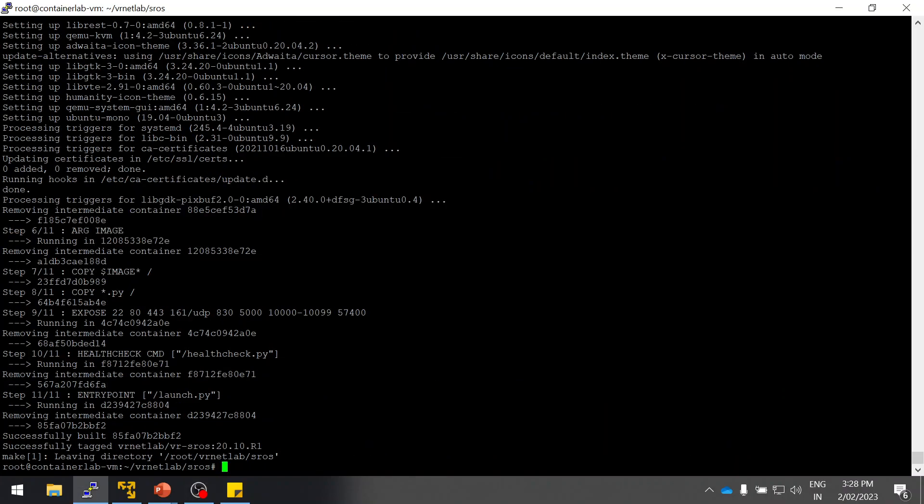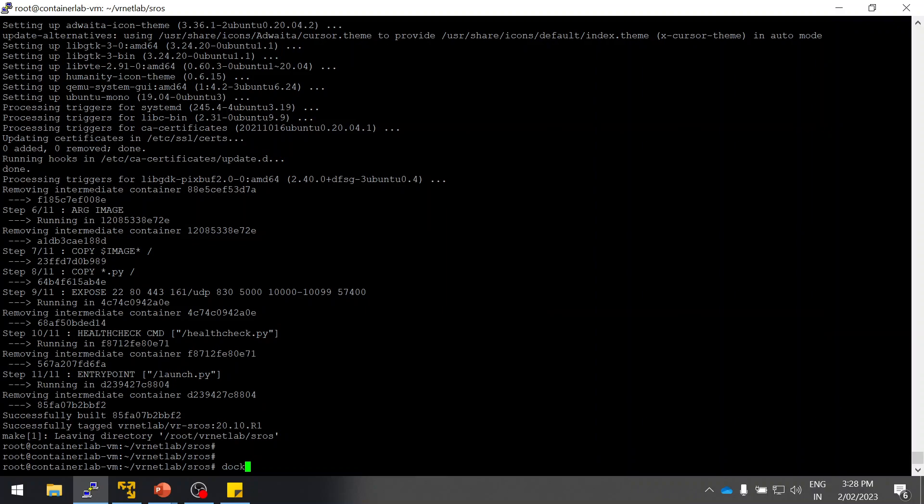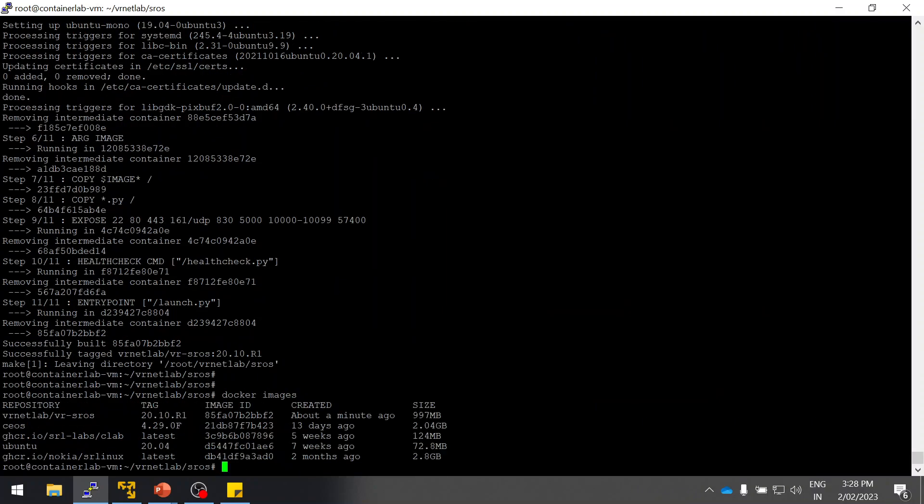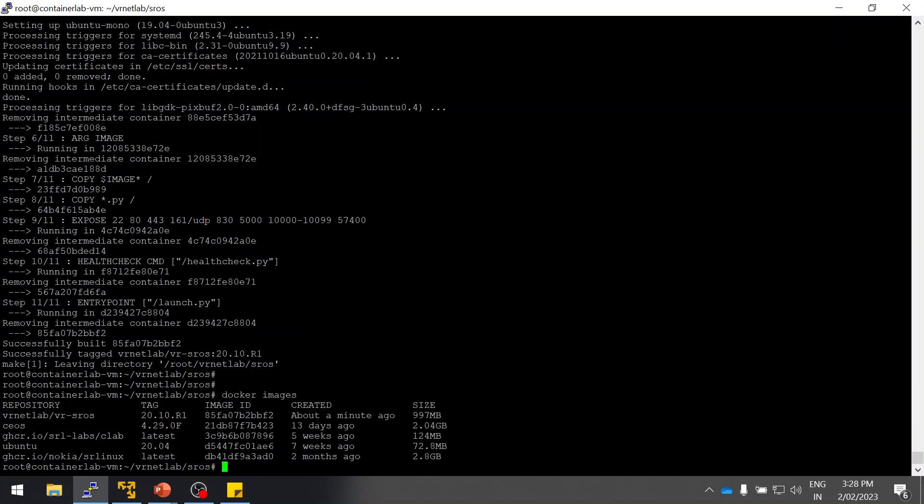Our Docker image is ready. Let's verify. Yes, as you can see we have built the new Docker image for SROS. Next step is to spin the router. I'm going to use two routers and bind them together using port 111.